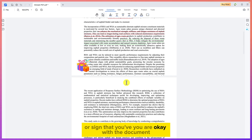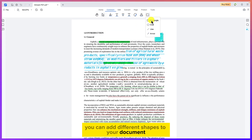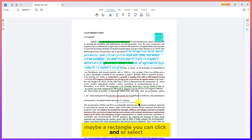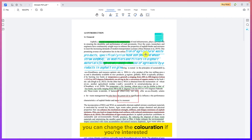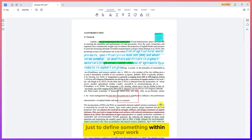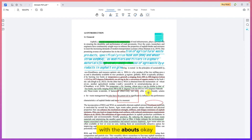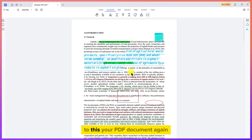You can add different shapes to your document — for example, a rectangle: just click and drag to draw it. You can change the color if you like. You can also add an oval shape or an arrow to point out or define something within your work, adding different colors and features to enhance your PDF document.